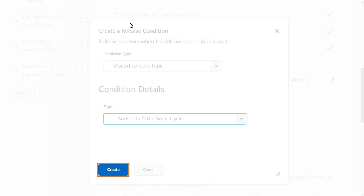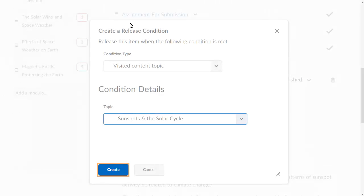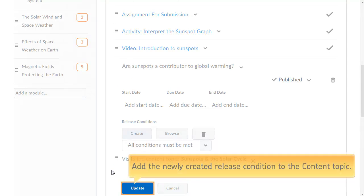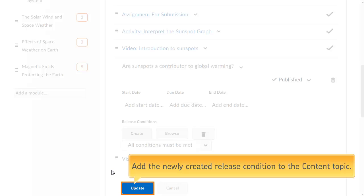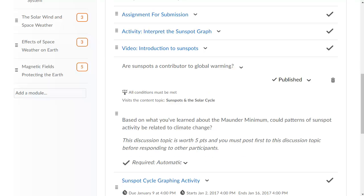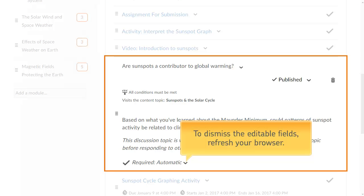Click Create to turn on the release condition. Click Update from the Release Conditions section following the topic to add the newly created release condition to the content topic. To dismiss the editable fields, refresh your browser.